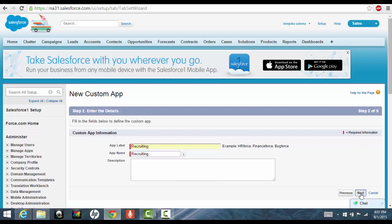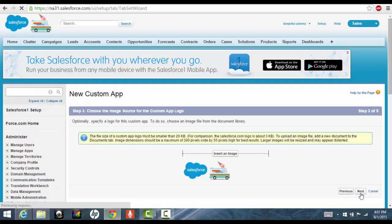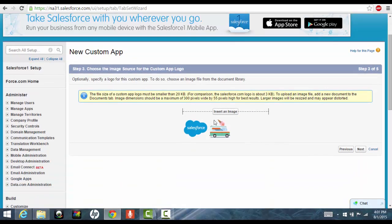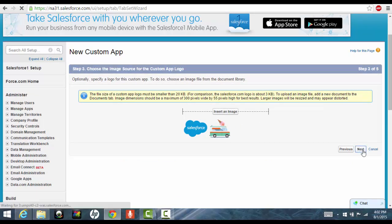If you wanted to enter the description, you can add it. If you don't want, that's fine. Now you don't want an image, so just keep the default image that Salesforce provides. You can always do that.